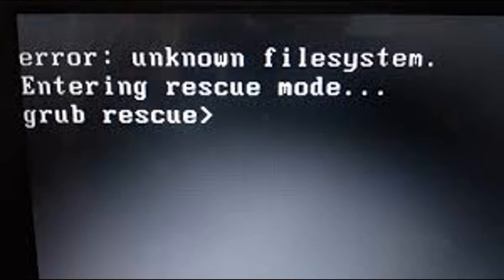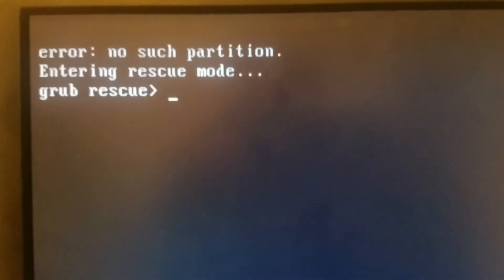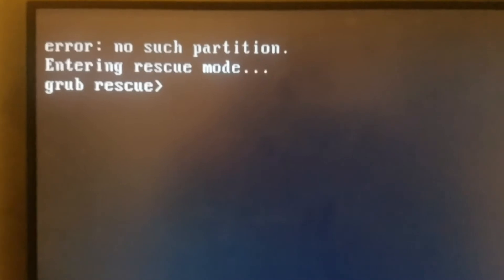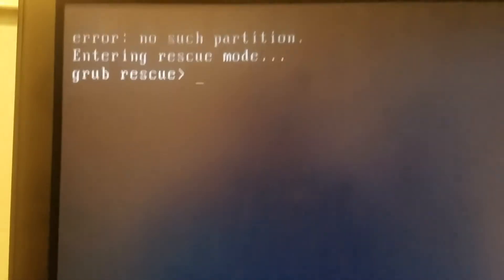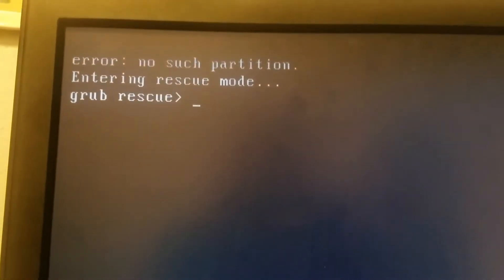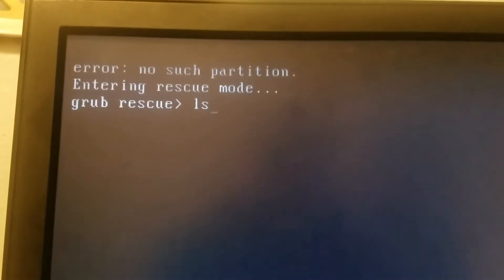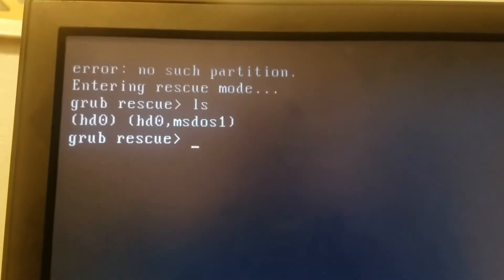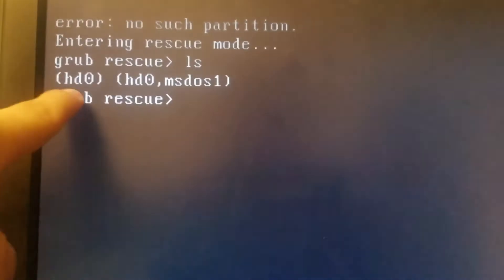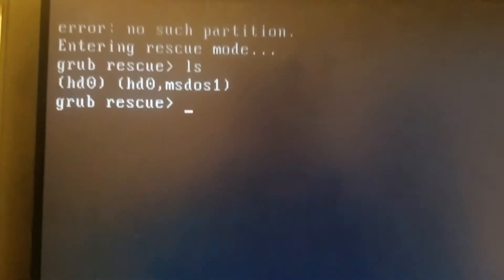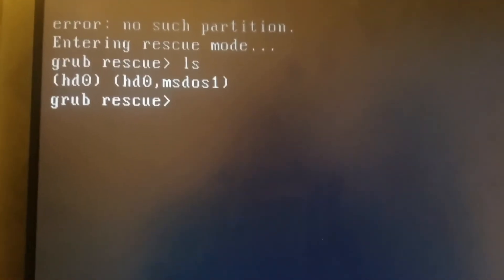Now that we are to our screen, what we're going to do is type in LS, and then you see these partitions right here. We have this one and this one. So what you're going to do is you're going to try to recognize those by typing LS HD0.